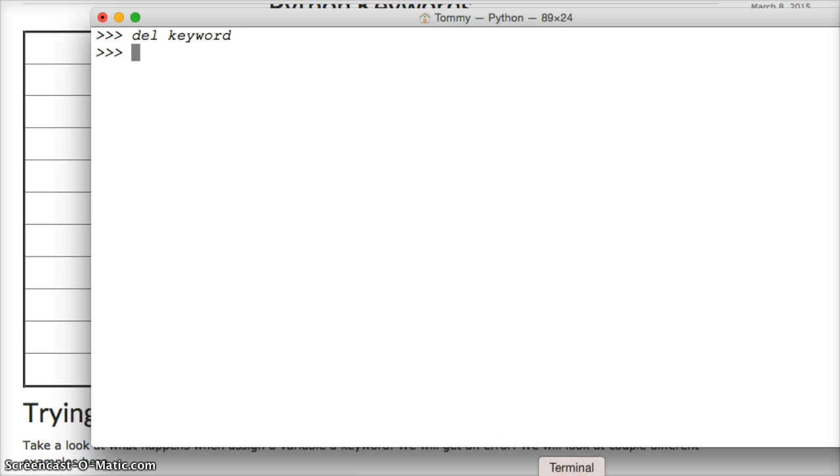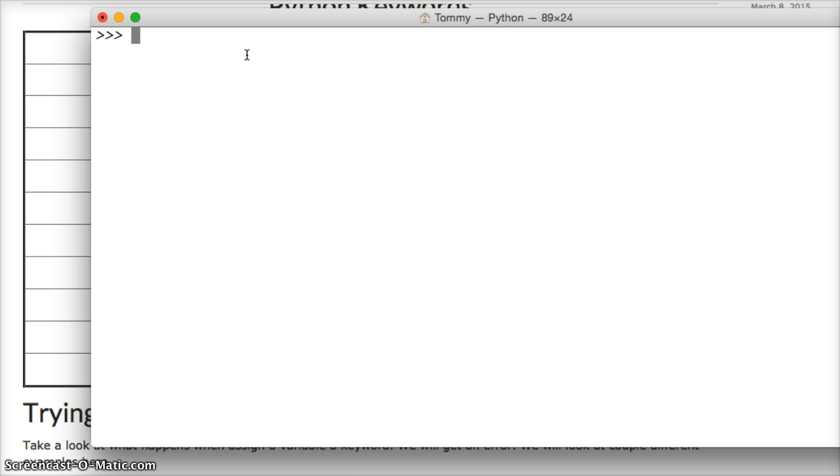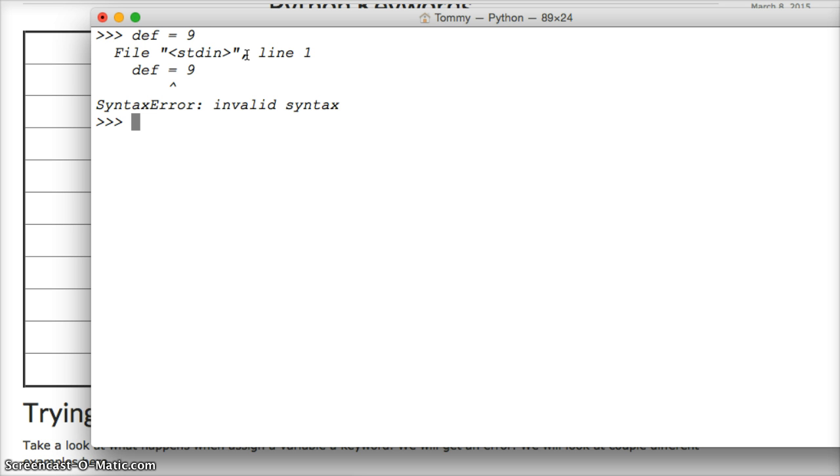So let's bring up our Python interpreter and clear out what I did there earlier. And let's go ahead and try def, which is the define function, and we're going to set it equal to 9. We're going to get an error when we press return.